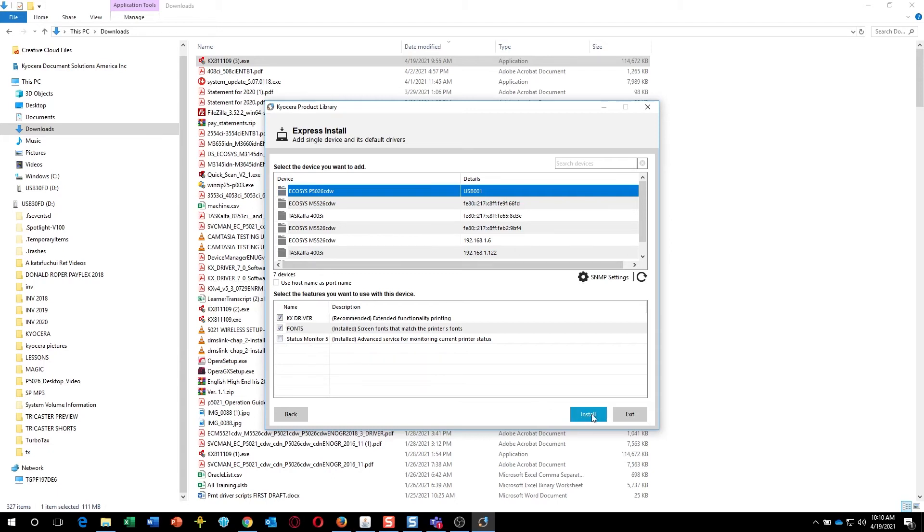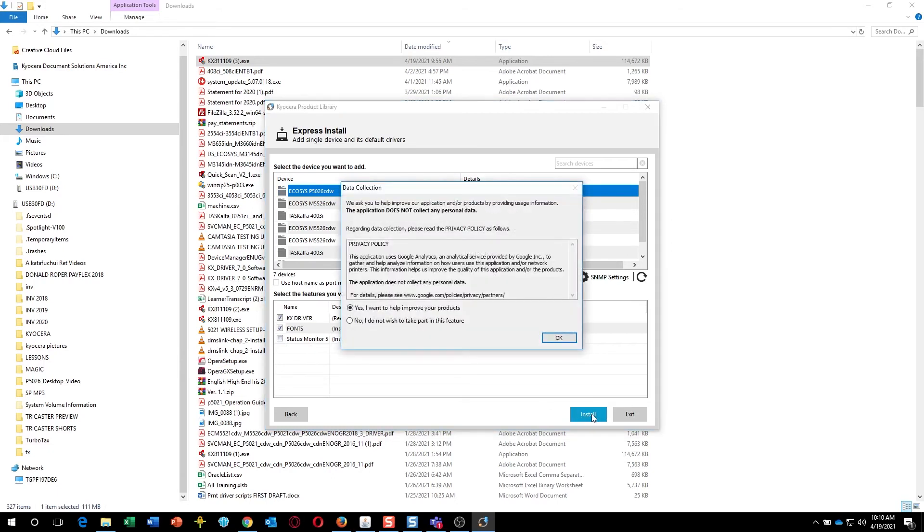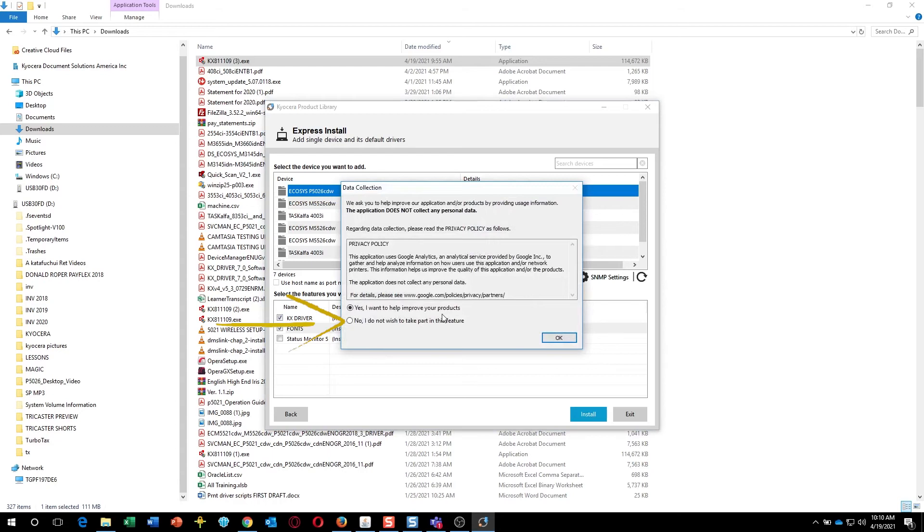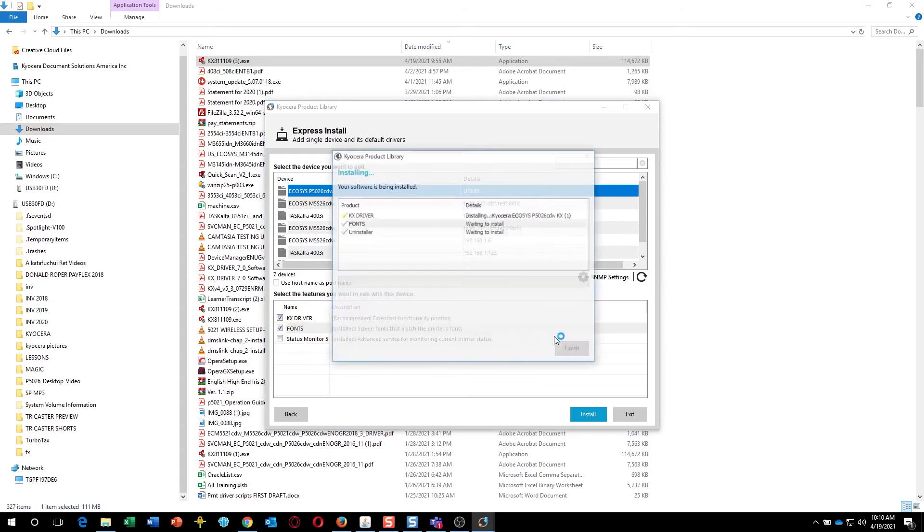The Status Monitor pops up printer information on your PC screen. If you'd like to participate in Kyocera data collection, select Yes. If not, select No. Only technical information on machine operation is collected. No personal information is ever requested.